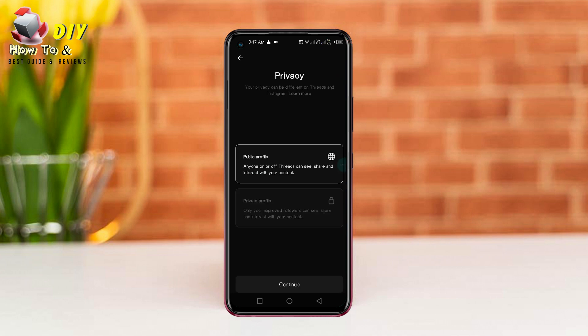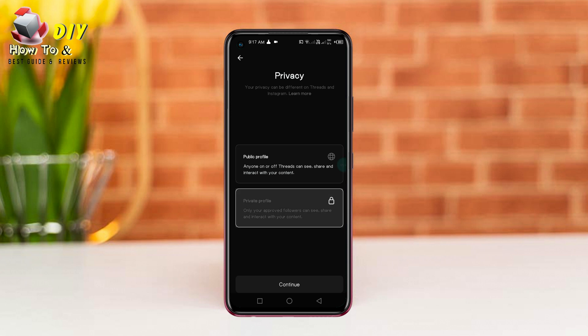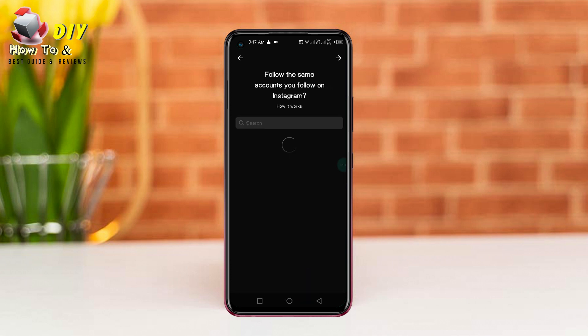Now you have two options: the public profile and private profile. It's your own choice — tap done.